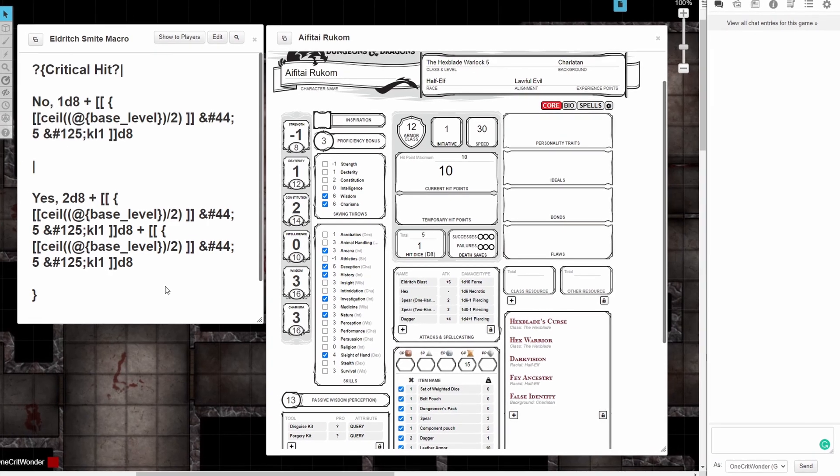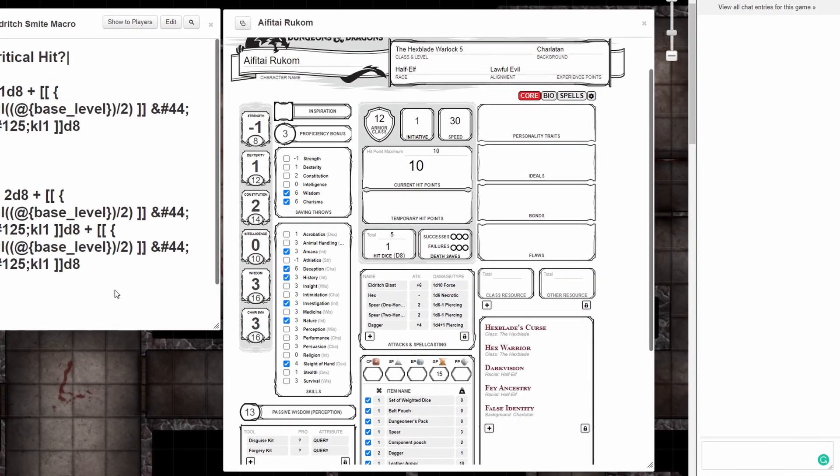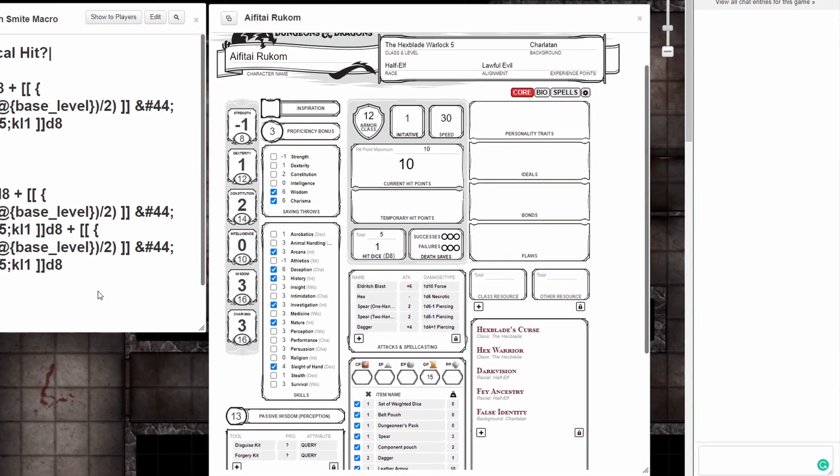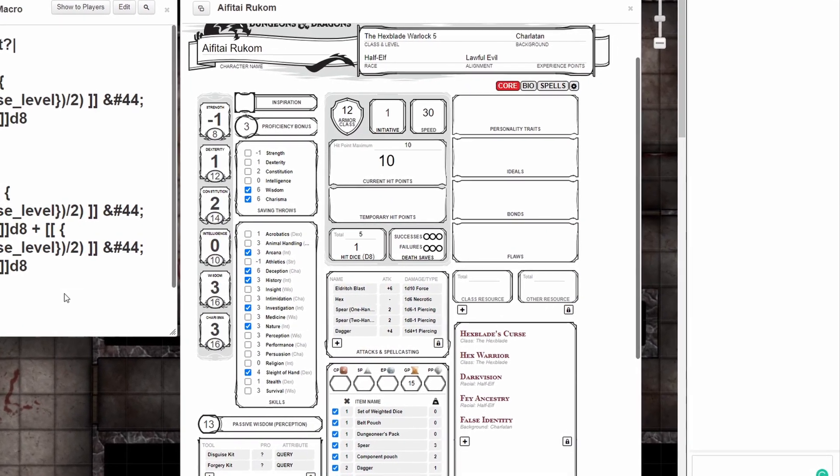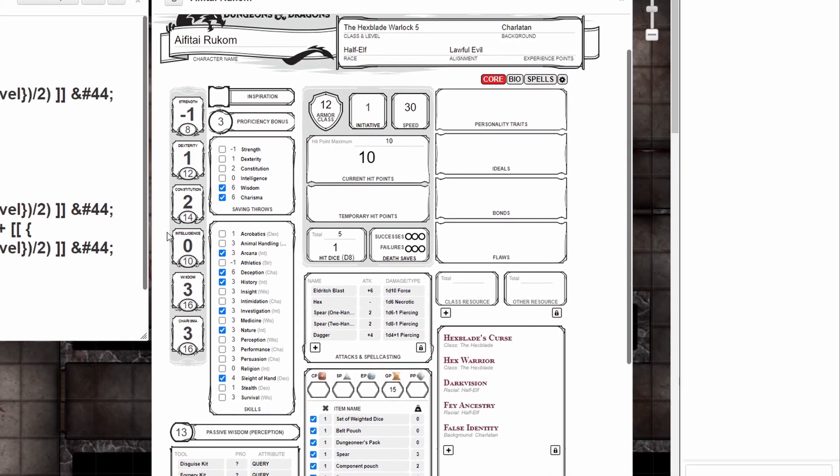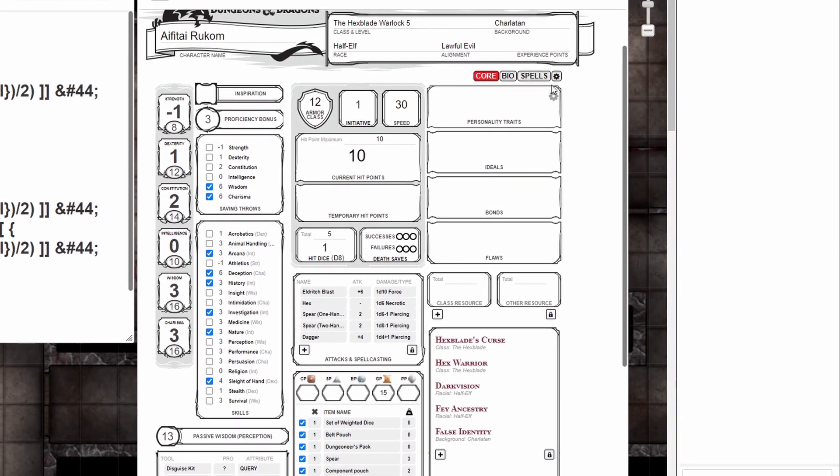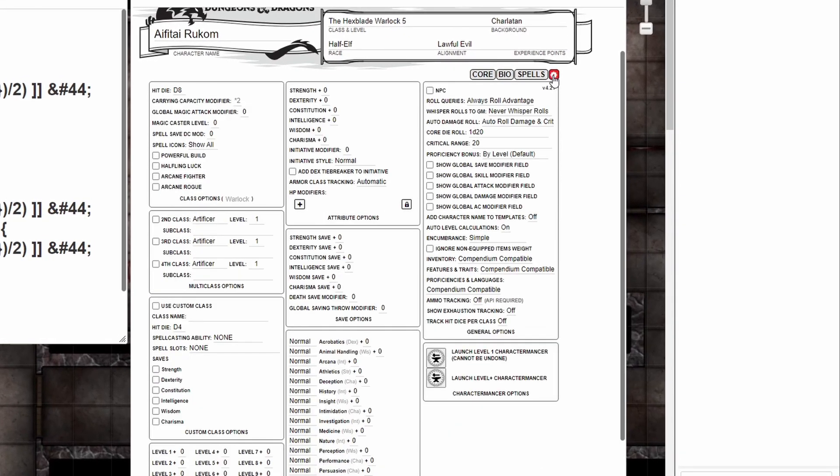So now that we know what this macro does, let's look at how to implement it. The first method we're going to use is by using a global damage modifier. We're going to go to the gear on the upper right hand corner of our character sheet and click. In the right hand column we're going to show global damage modifier field and then click on core to return back to our character sheet.